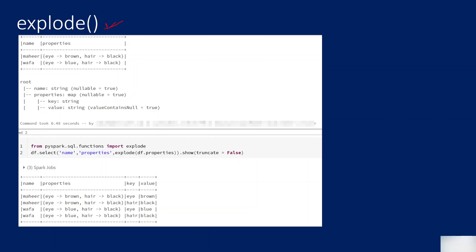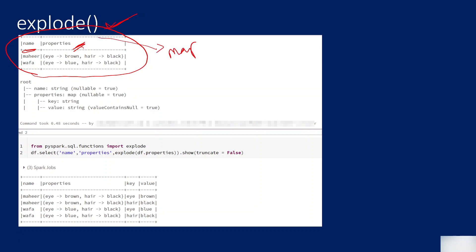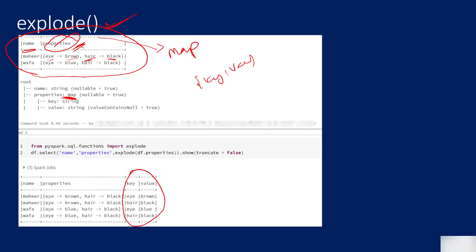Let's understand the explode function. In our previous video, we created a data frame with a name column and a properties column. The properties column type is map — it's like a dictionary, like JSON, with key and value pairs. When you use the explode function on top of this column, you will get keys separately and values separately. The keys will be created as a separate column and values as another separate column.